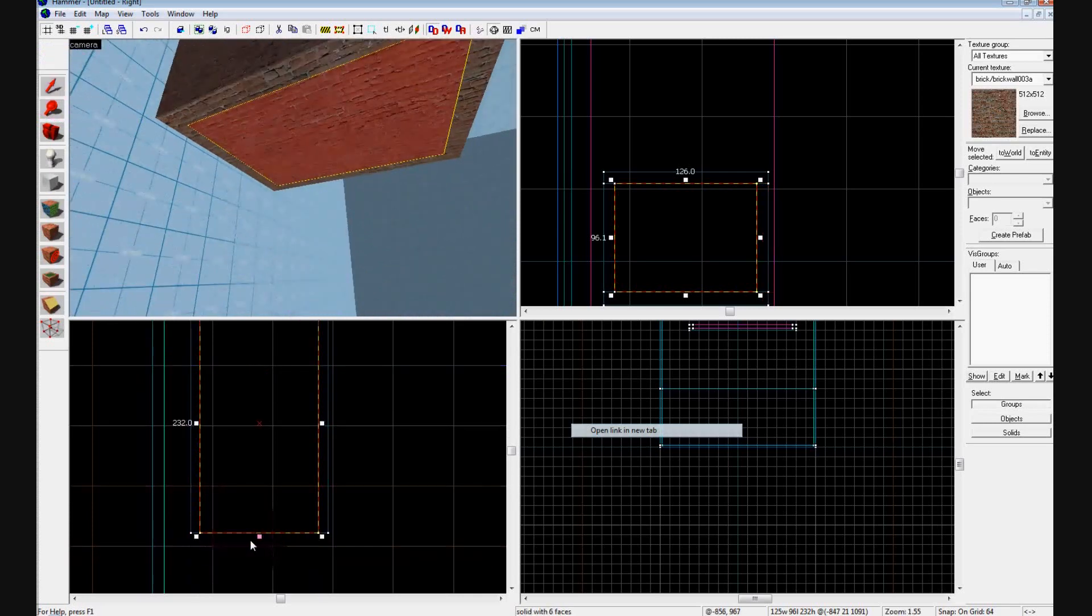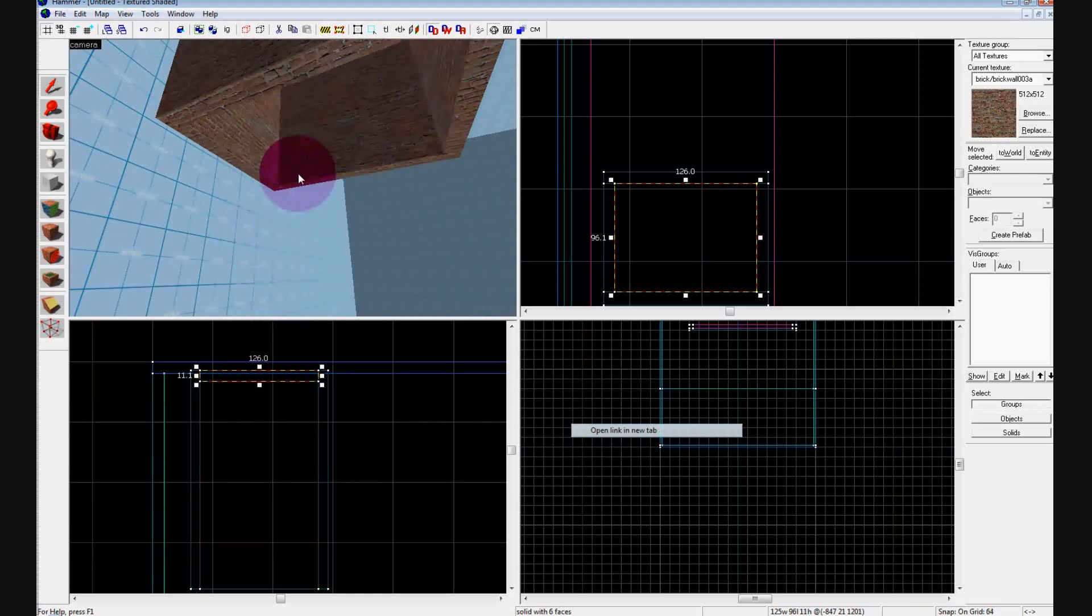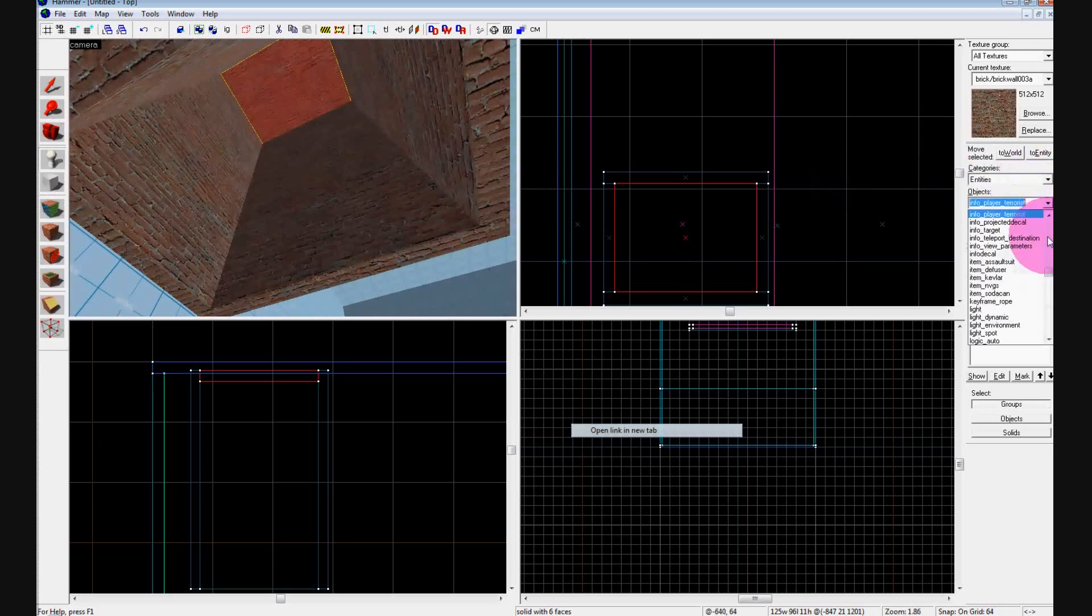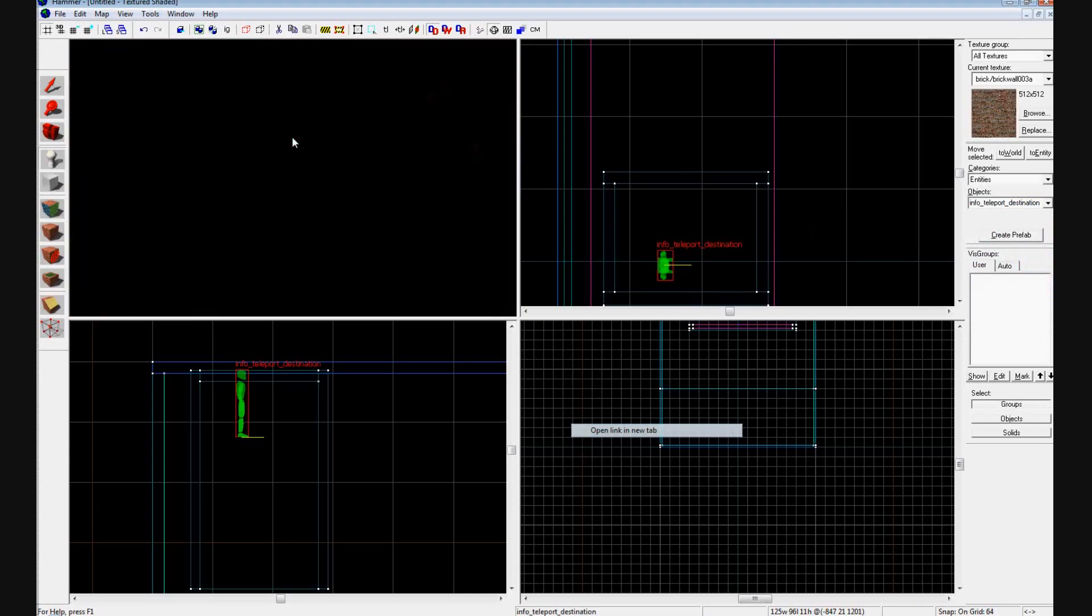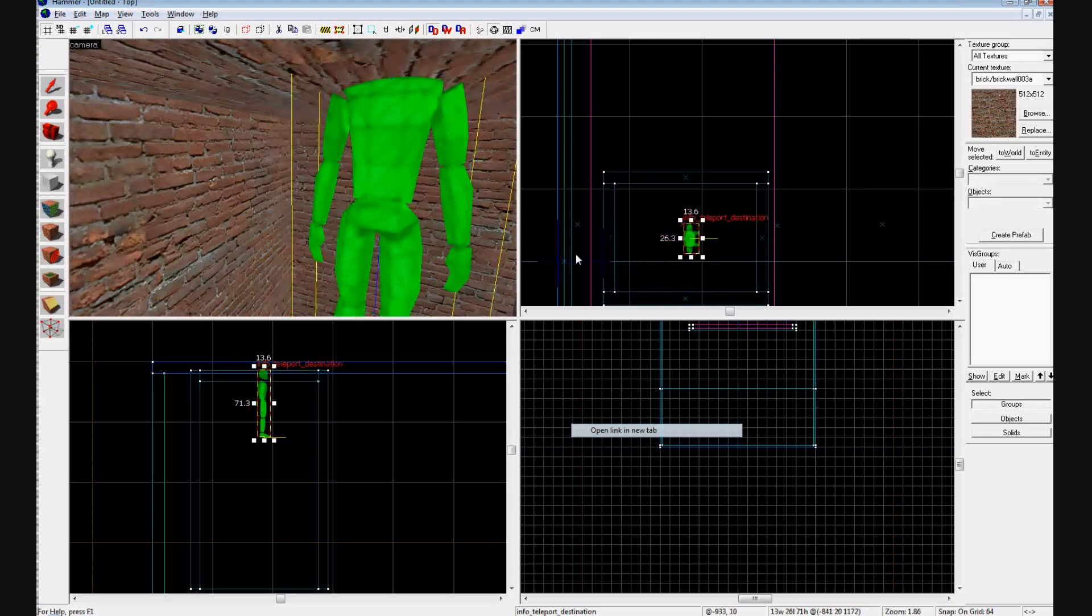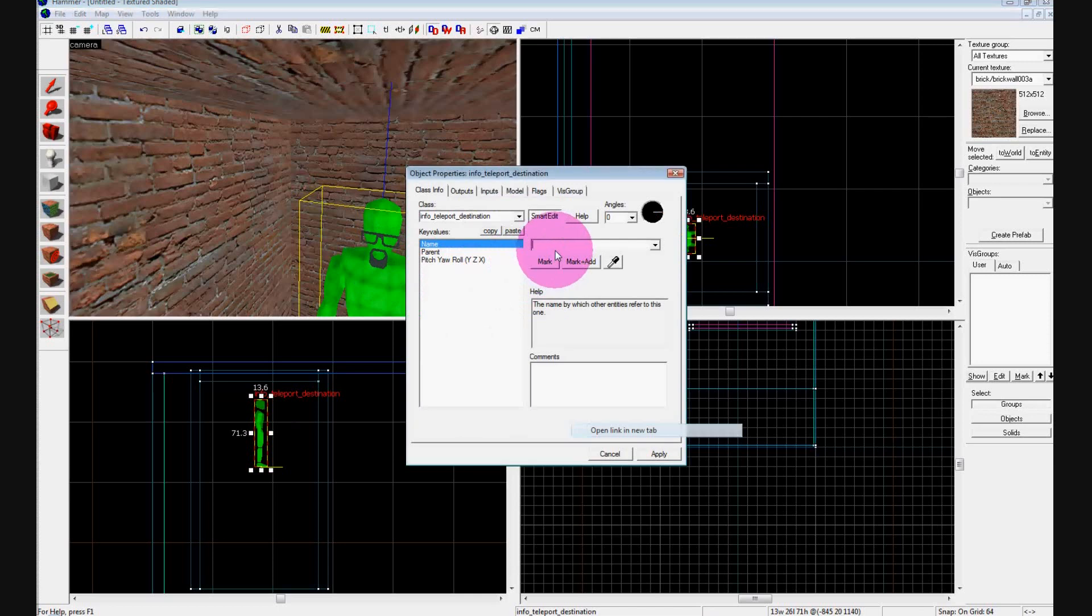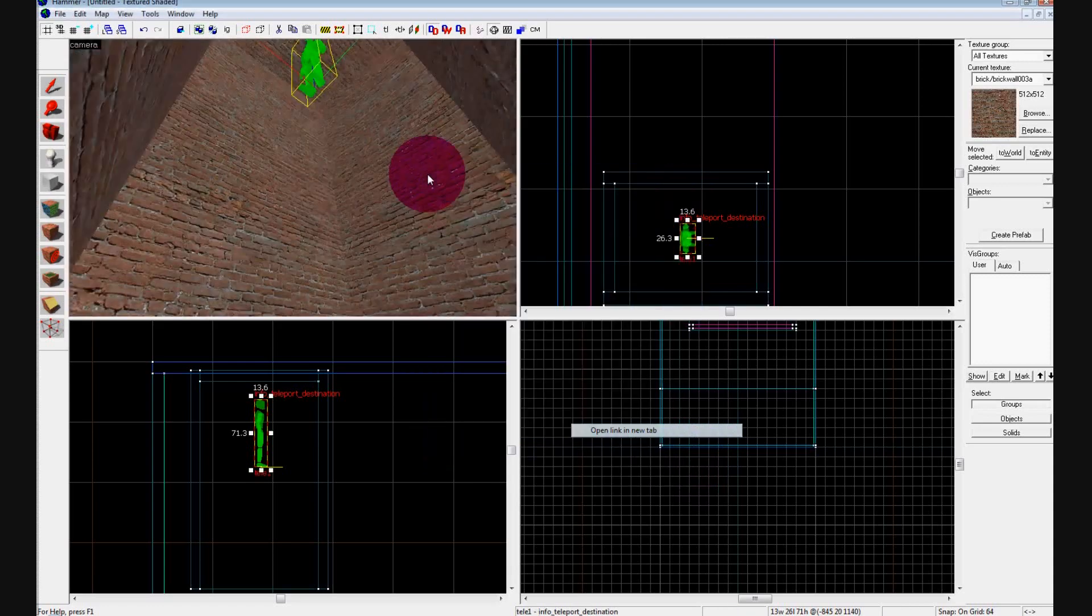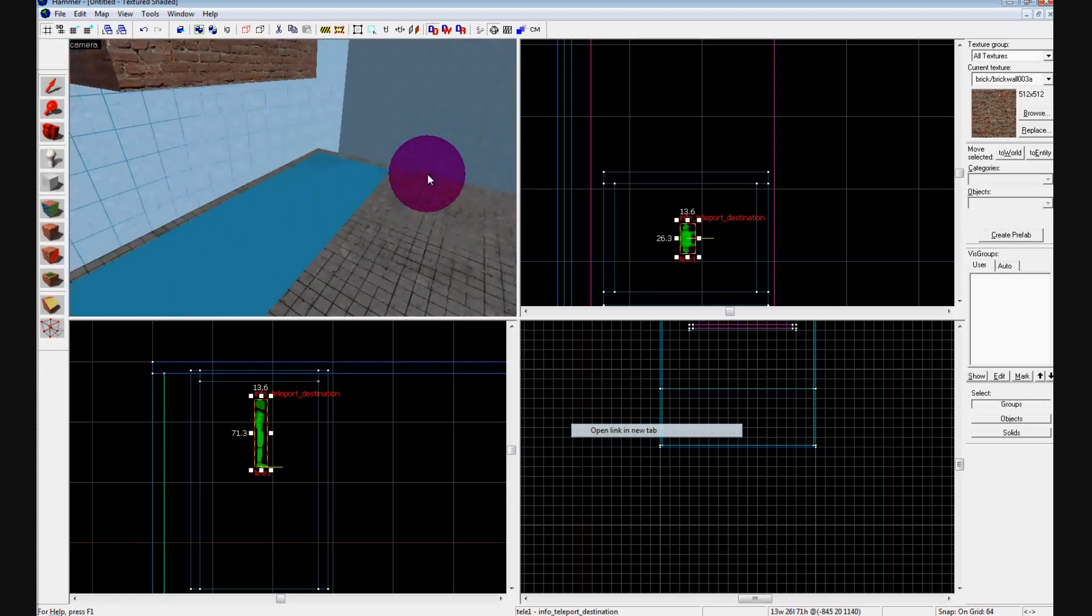So now we have our box, and what we are going to do is add an entity. Hit the entity tool, go to info teleport destination, and put that guy up inside the box at the top. Just make sure that it's not hitting any of the walls and that its head's not hitting the wall. Double click on it and we'll call it tele1. You can name it whatever you want, just remember what the name is. Hit Apply and close it. So now whenever somebody falls and hits the ground, they're going to be teleported and they're going to hit the water and not get hurt.